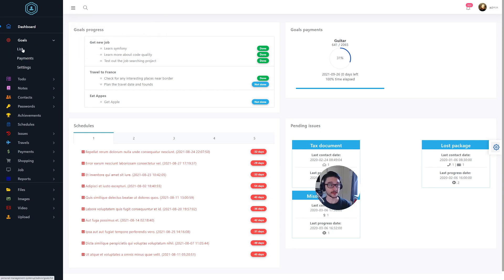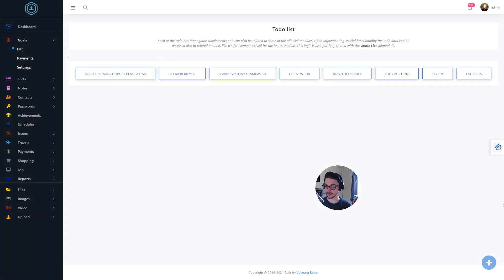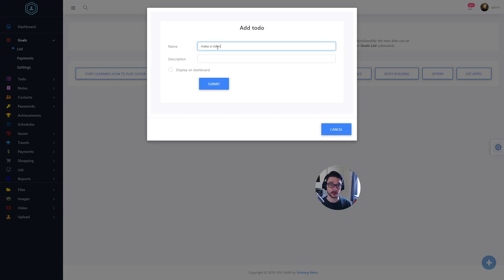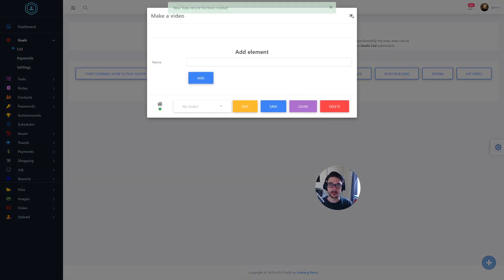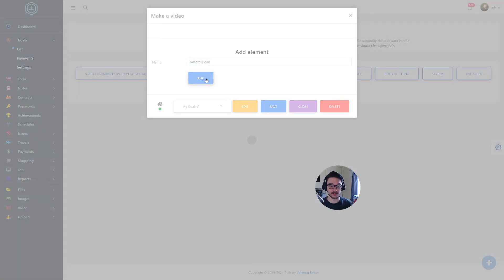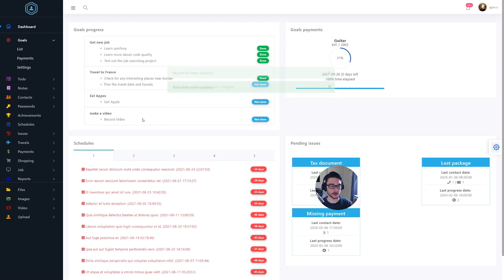If we click into Goals and then go into List, once this loads this is where you'll be able to track all of your to-dos. It's real simple - there's a little plus at the bottom to add any to-dos you want. So let's make one - 'make a video' - hit submit, and we've got a new to-do. Then here you can add all the steps, like 'record video'. Now if we go back to the dashboard it shows up there as well. It's a cool way to keep track of things.